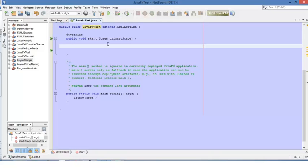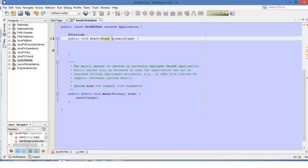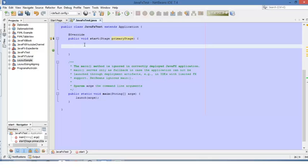First of all, remember that we need a stage. The stage will be the window — your main window. So our stage in this example will be called Primary Stage. Now let's set a title for this window, this stage. We use primary stage with the method set title.